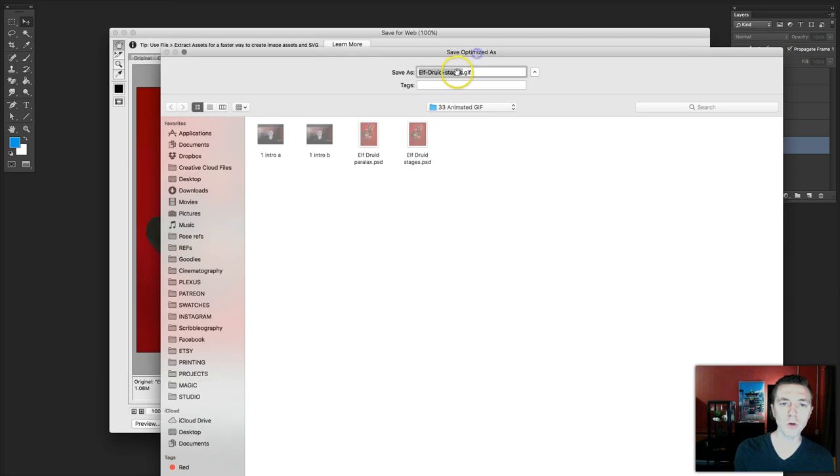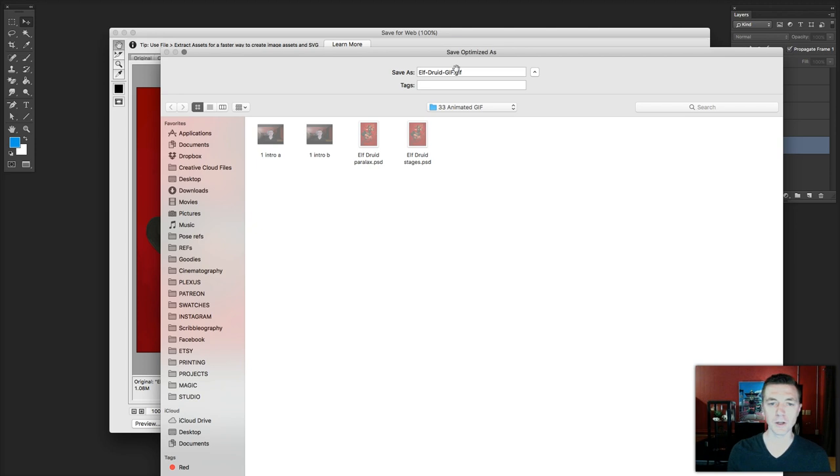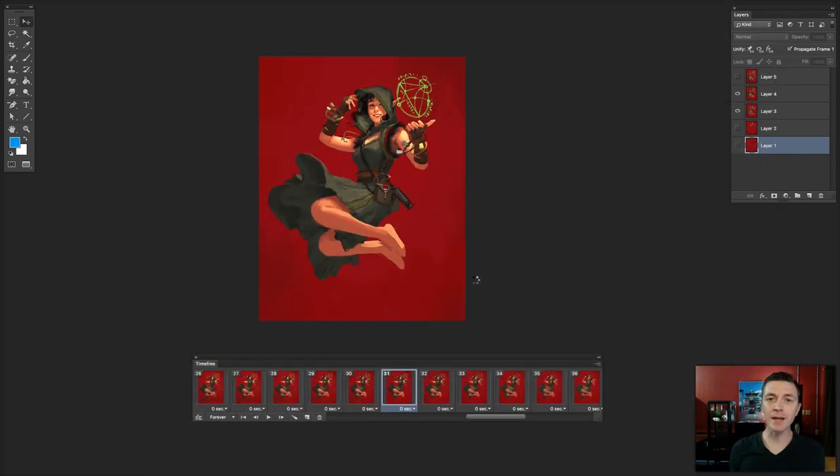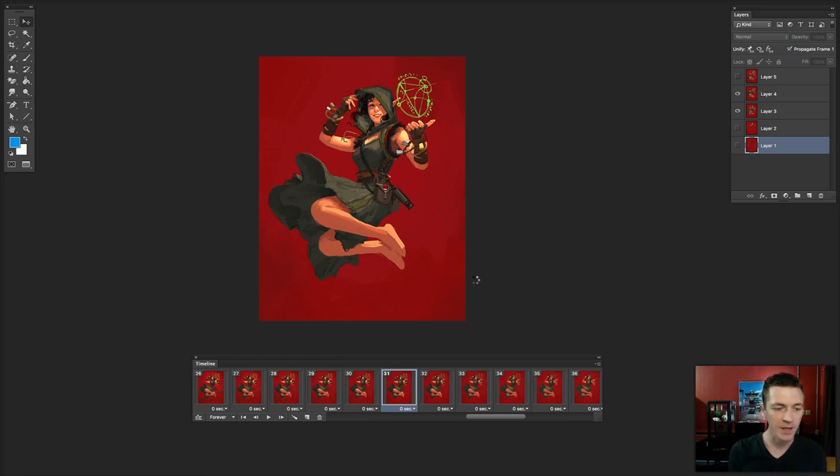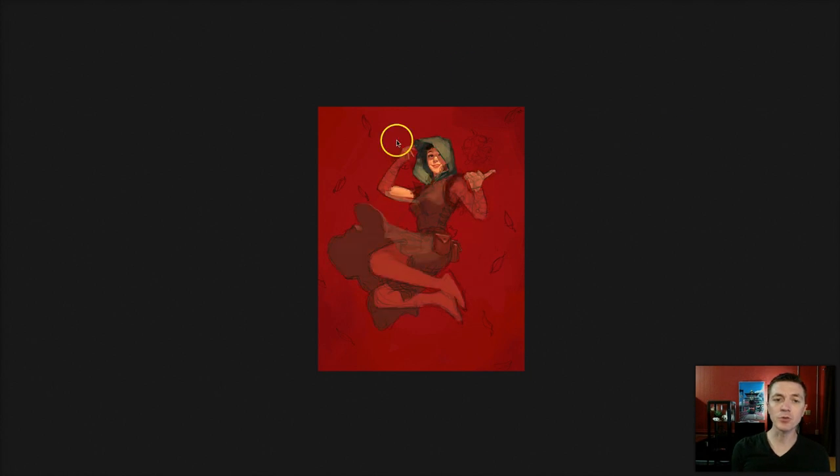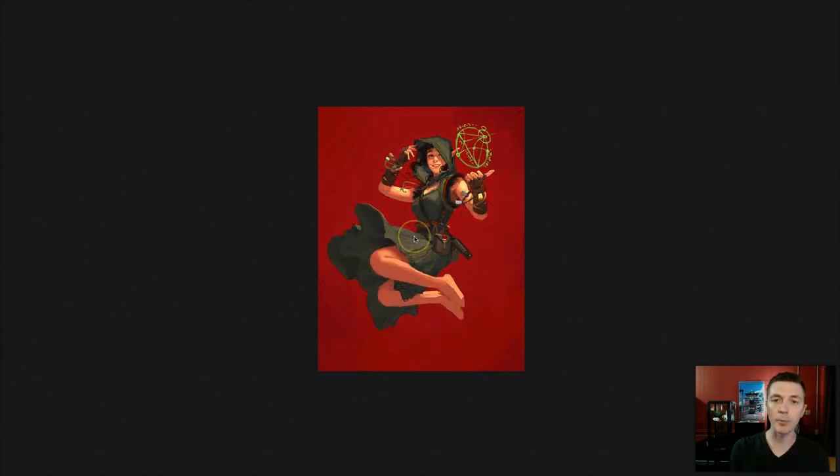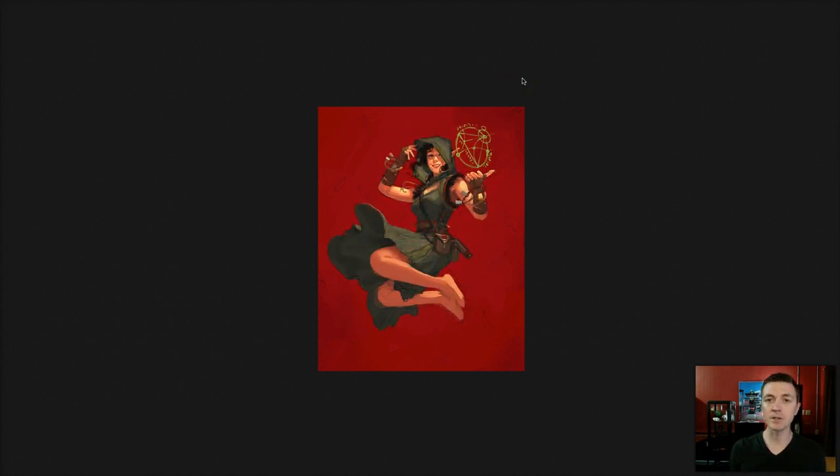Now, I'll call this elf druid GIF. Obviously, it says GIF on the end already, but there we go. For whatever reason, you can't actually open an animated GIF in Photoshop and it recognizes animation. It will only load one frame, that first frame. In order to check it, you can use your browser. Just drag your image into your browser. Your browser recognizes animated GIFs. You can make sure that you have the timing and size and everything correct.